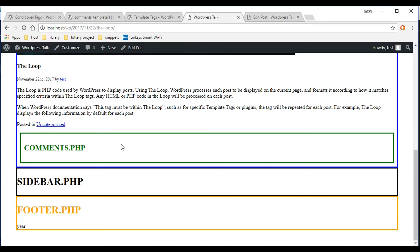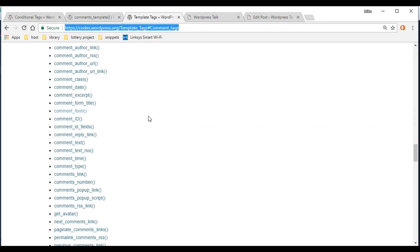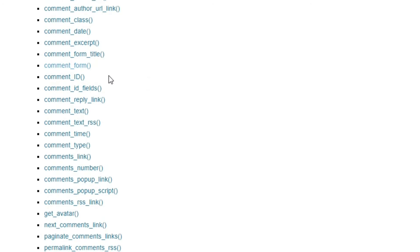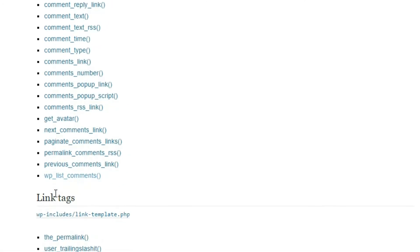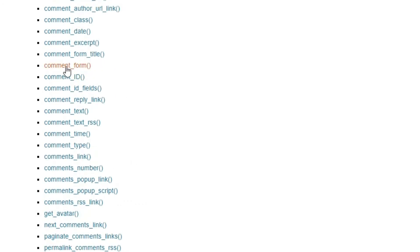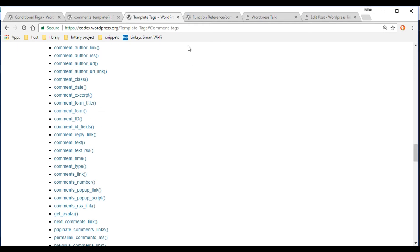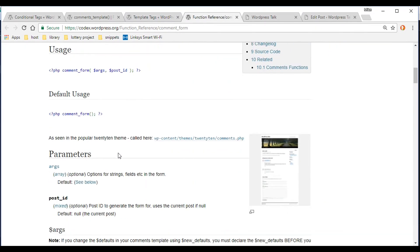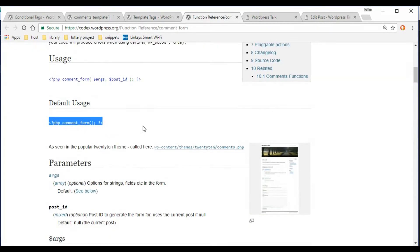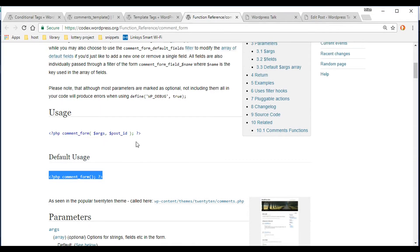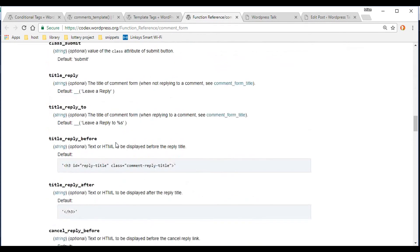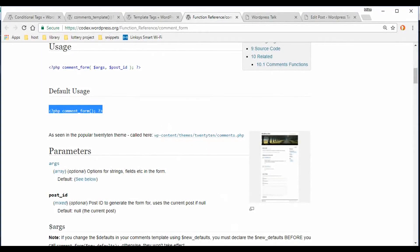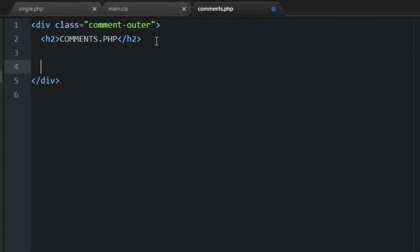WordPress has many different functions you can use within the comment section, but we're just going to use two in this video. Going up to the template tags page — the link is in the description below — we're going to use the 'comment_form' function and the 'wp_list_comments' function. Let's check out comment_form first, copy the snippet, and paste it into our project.